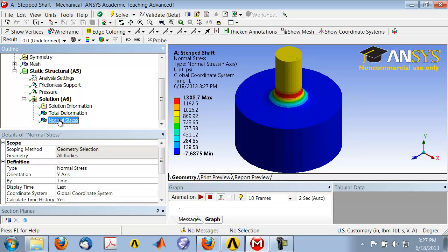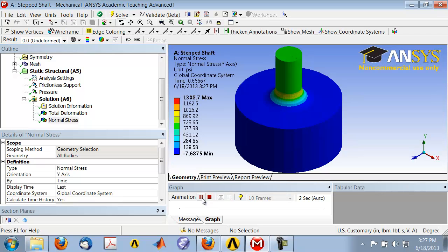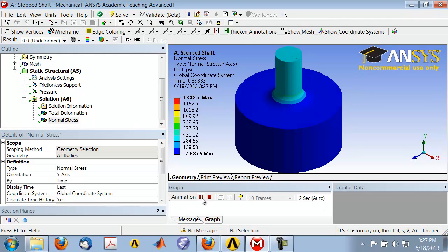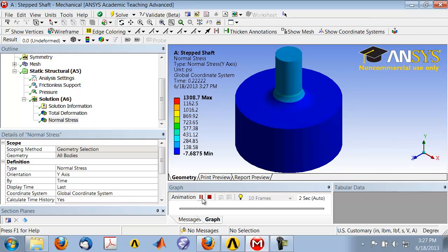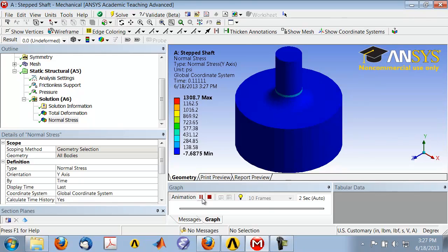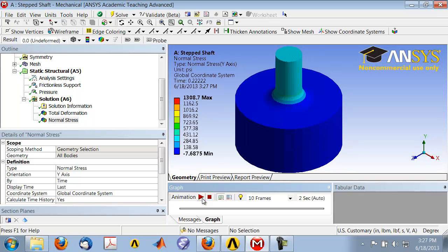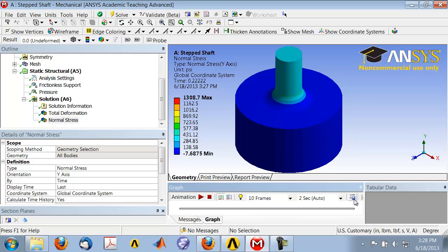You can also animate this view by going to the graph window and clicking on play. All that is doing is interpolating between the final configuration and the initial undeformed configuration. You can save this video to a file by using this icon here that says export video file, and you can save it in AVI format.